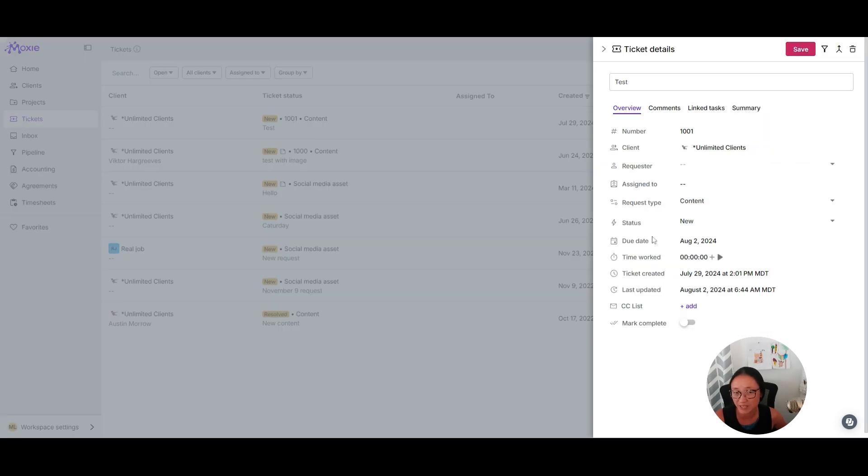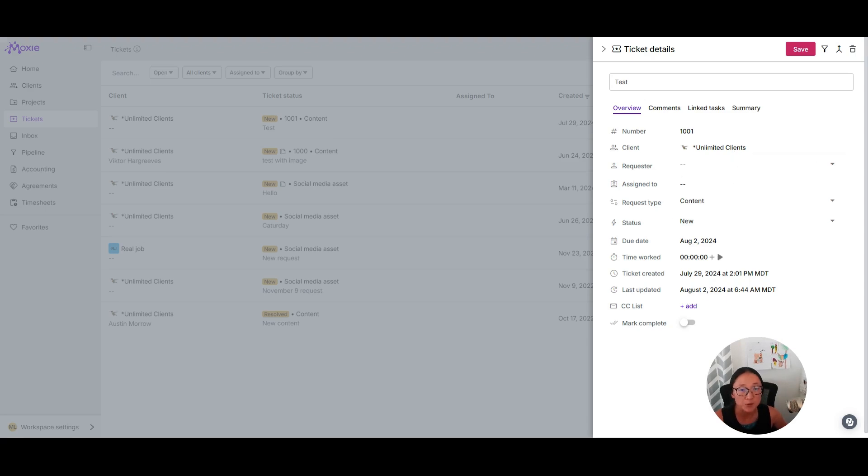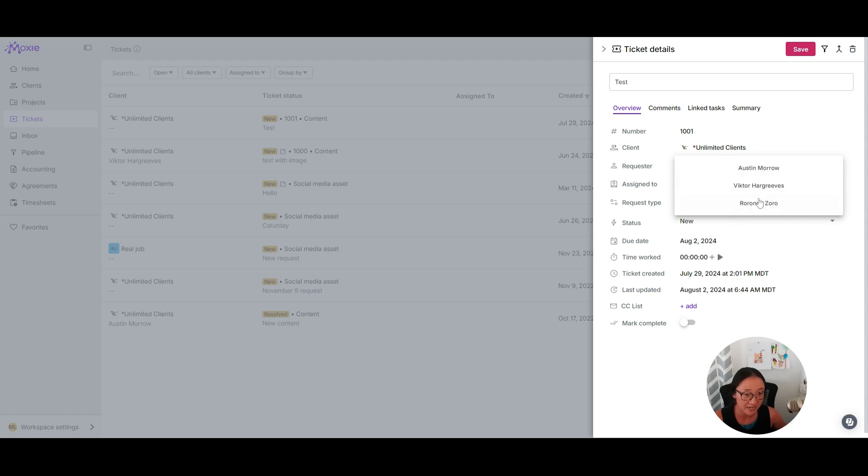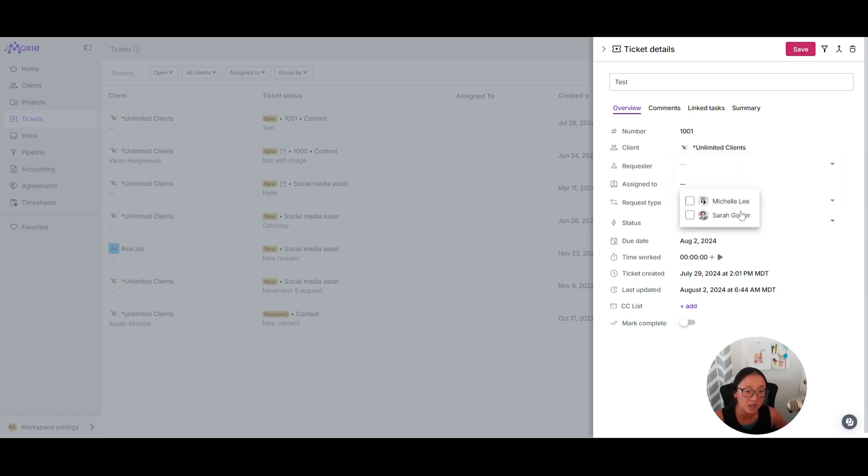Or you can just go to tickets in the left nav and see all the tickets for all of your clients in one place. When you click into the ticket, you can see the client that it's for. If it's been requested by one of your contacts, you will see which person requested that. And then you can assign it to one of the folks in your account.